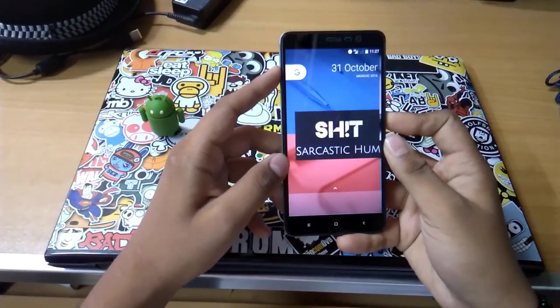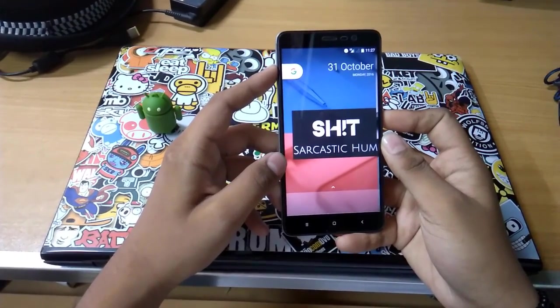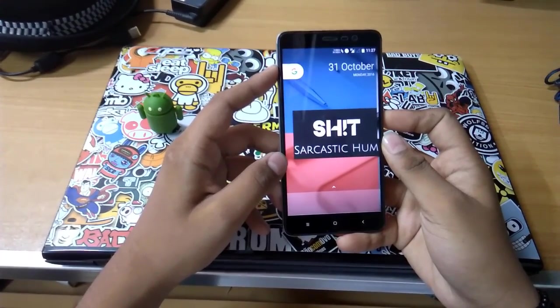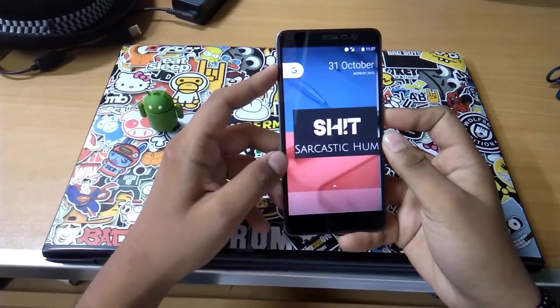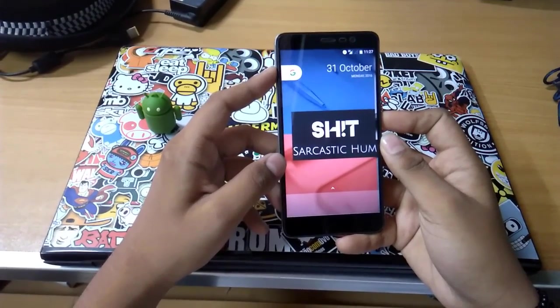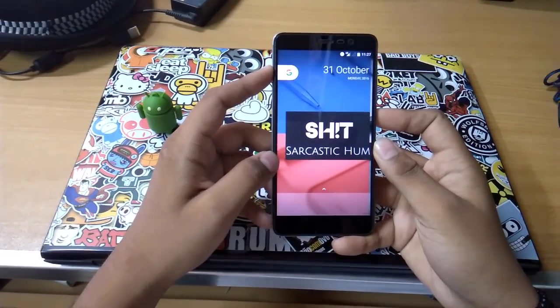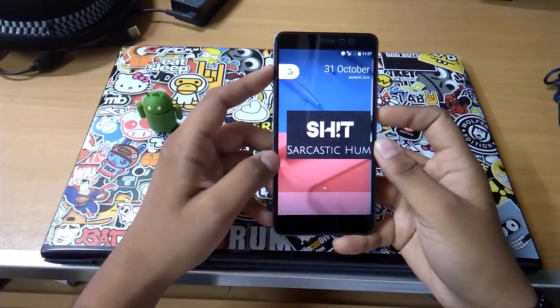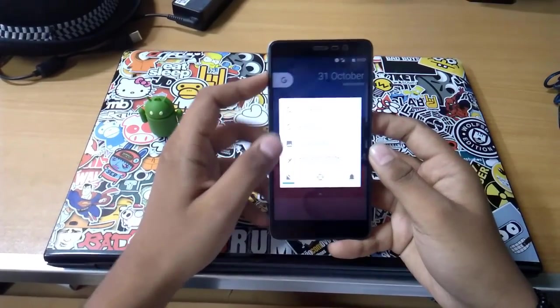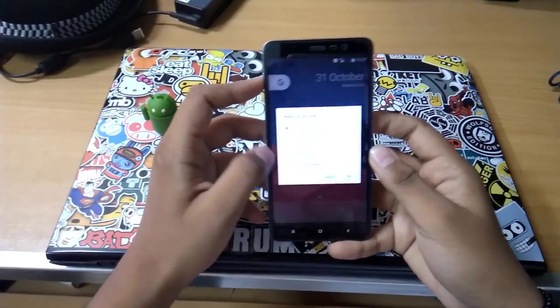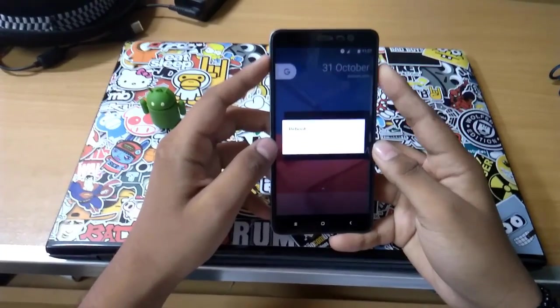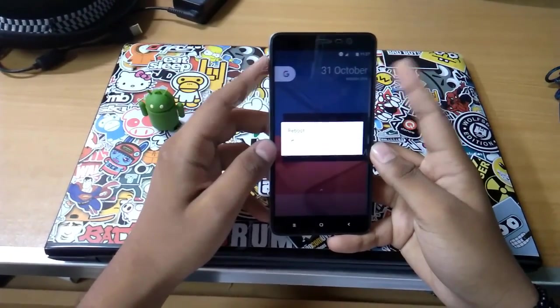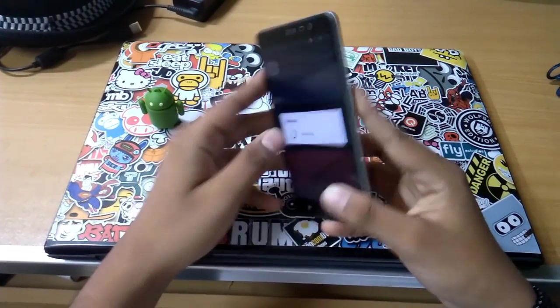All you gotta do is download the ROM from the link below or XDA thread, and Banks Gaps or Open Gaps as you prefer. I prefer Banks, some prefer Open Gaps.